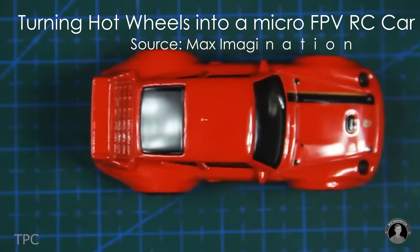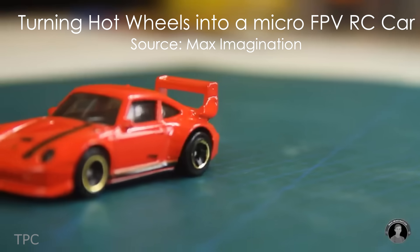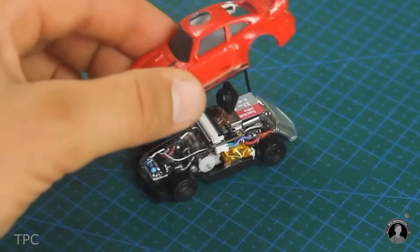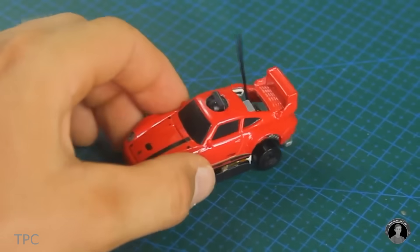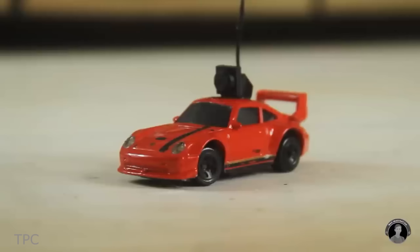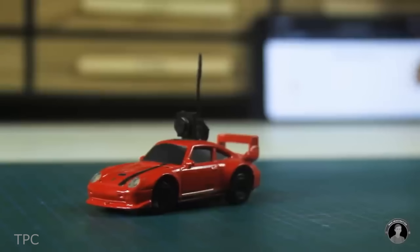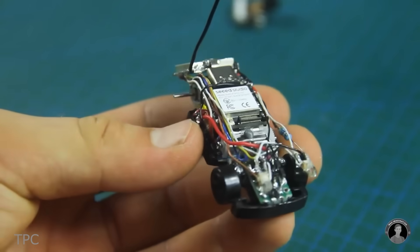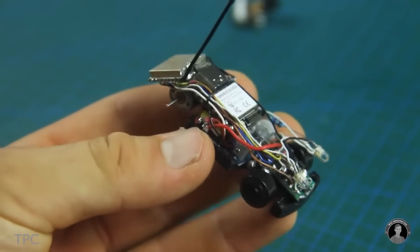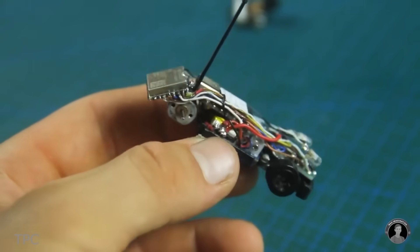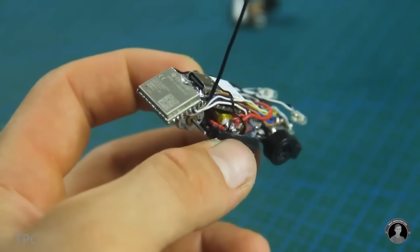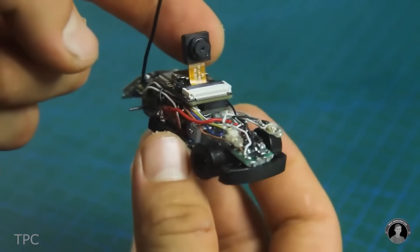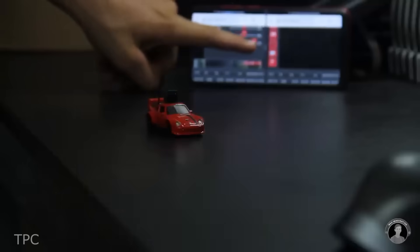In this project, Max took a regular Hot Wheels toy car and transformed it into a Micro FPV RC car. It was a challenging task to put all the necessary electronics inside the miniature model, but it was worth the efforts in the end.